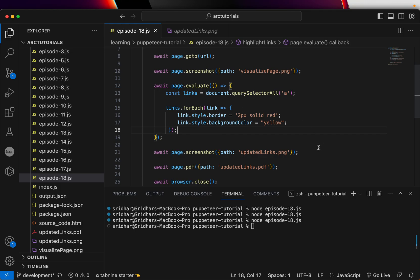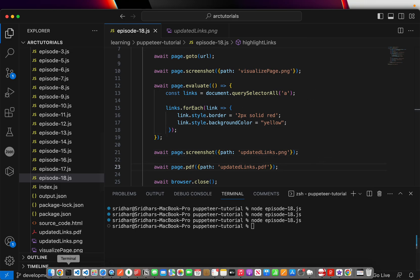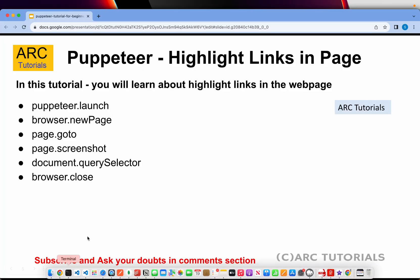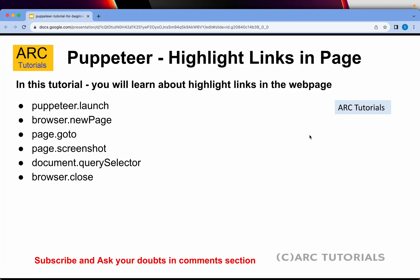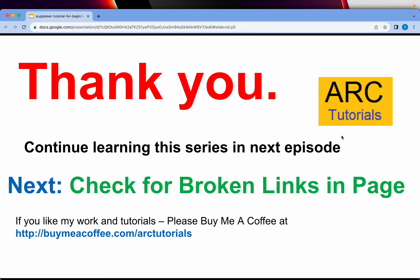Important logic that we did here is to just evaluate the page, we selected all the links and then process those links with a certain updated style. And then we did a screenshot and PDF of the same. That's how you can highlight any links in a particular given web page.